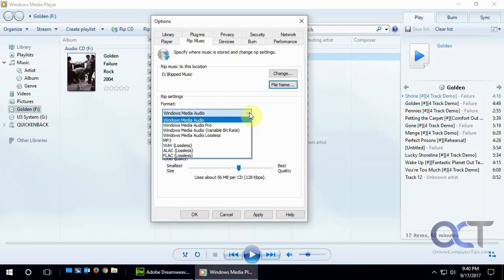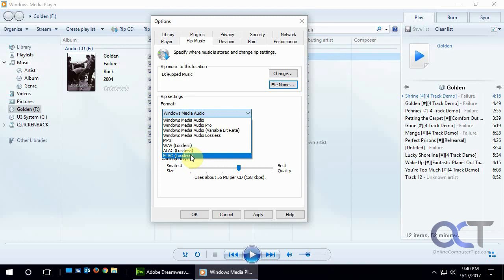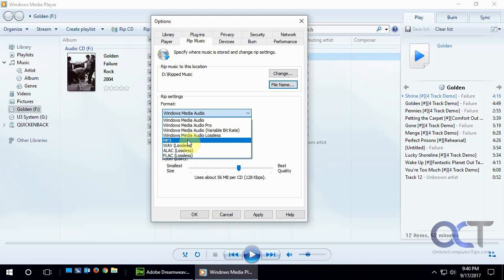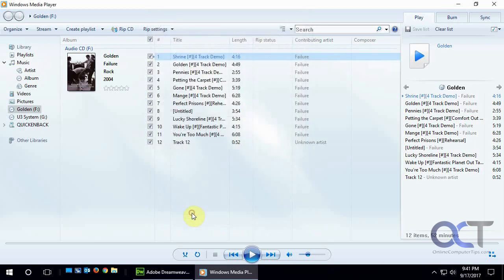Here's your format. Most cases you're going to want mp3 unless you want something else. FLAC and so on is a higher quality file but you might have problems listening to it on other programs. We'll stick with mp3 and then we don't want it to rip automatically every time we put a CD in. We don't care if it ejects afterwards or not. For us we're going to go all the way to the best quality 320k and then we will apply, click OK.